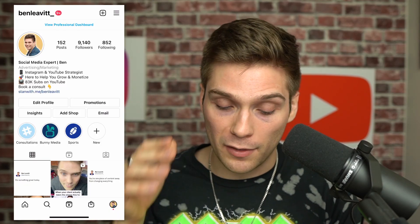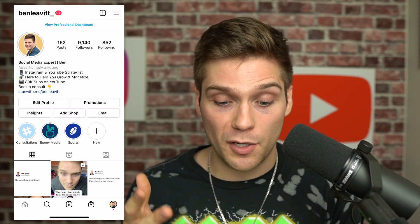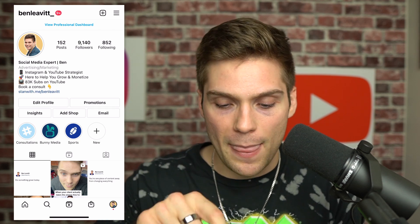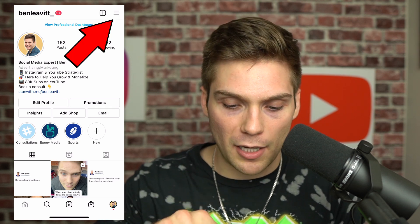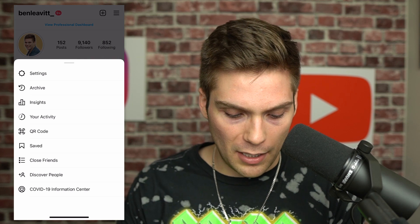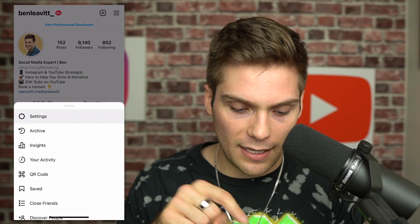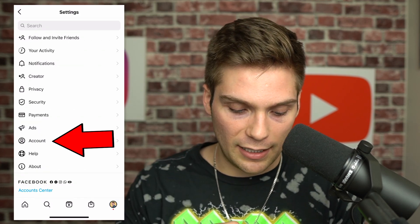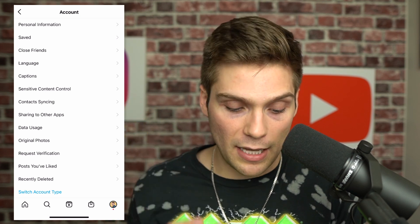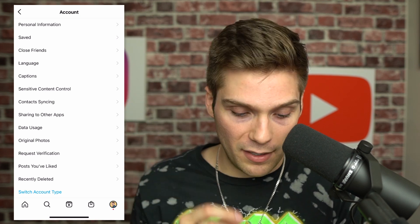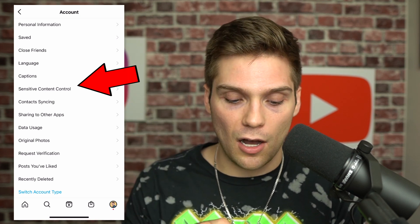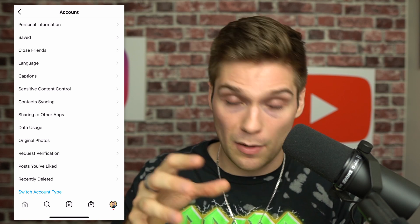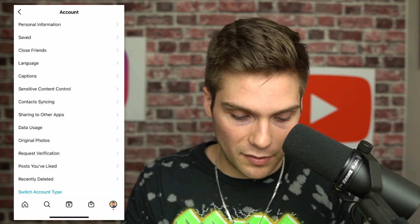We're at my profile. To find this setting for yourself, go to your profile and then click the little burger icon in the top right. From there, click Settings, then Account. And here, to find the new setting if you have it, is Sensitive Content Control — I had never seen that before I heard about it from this third party source.